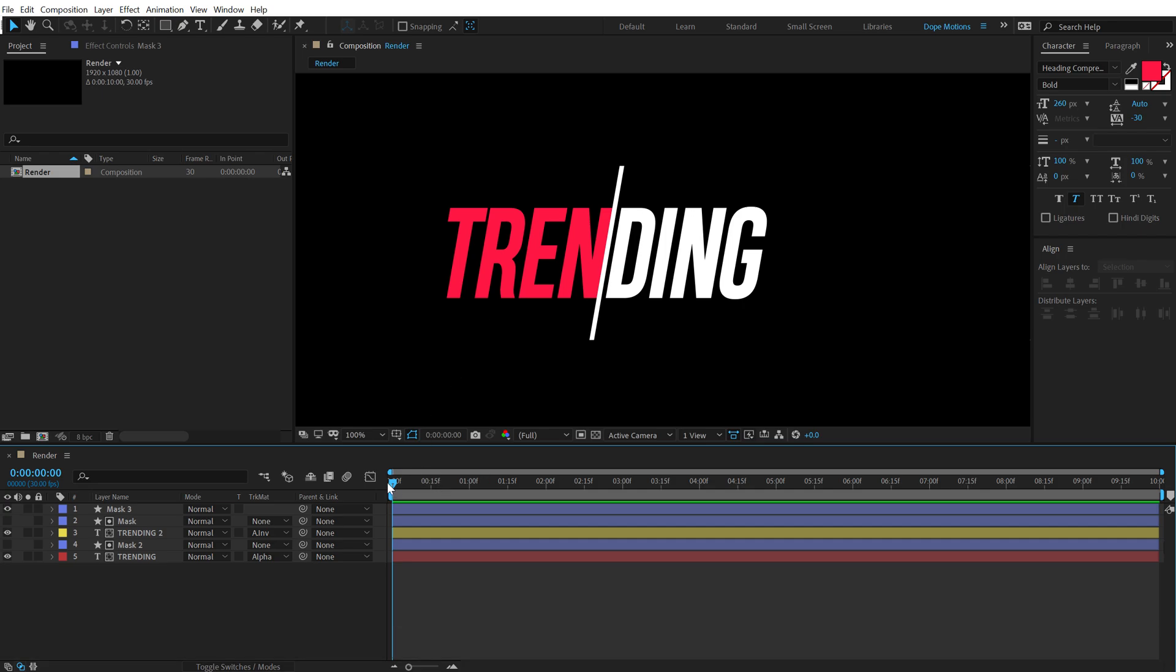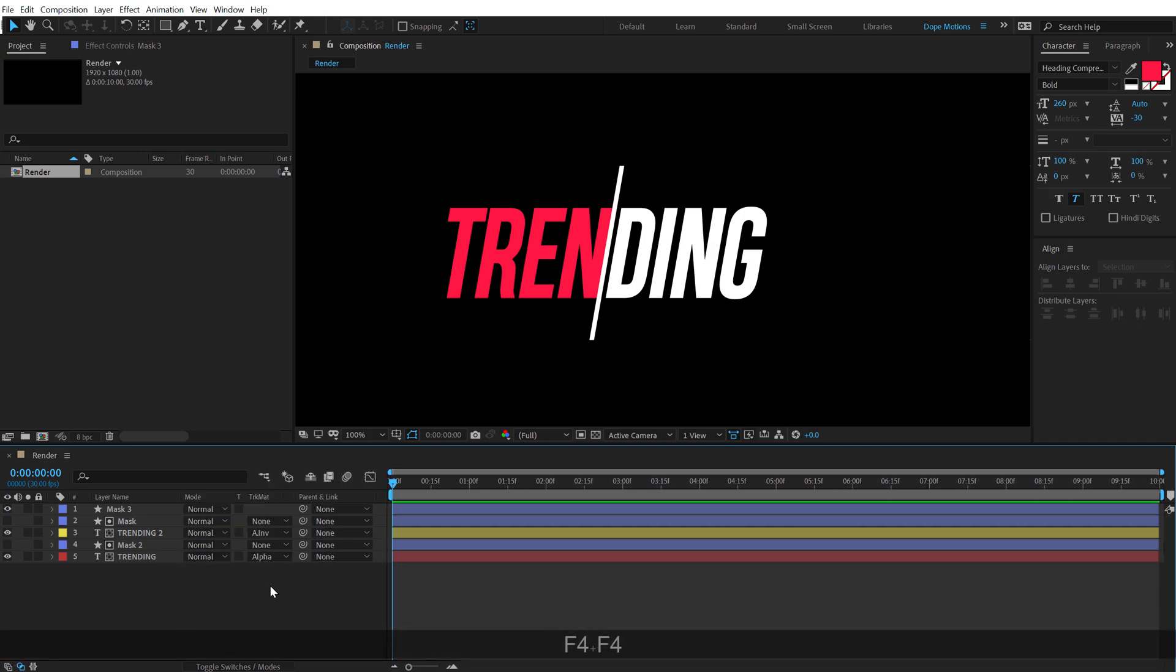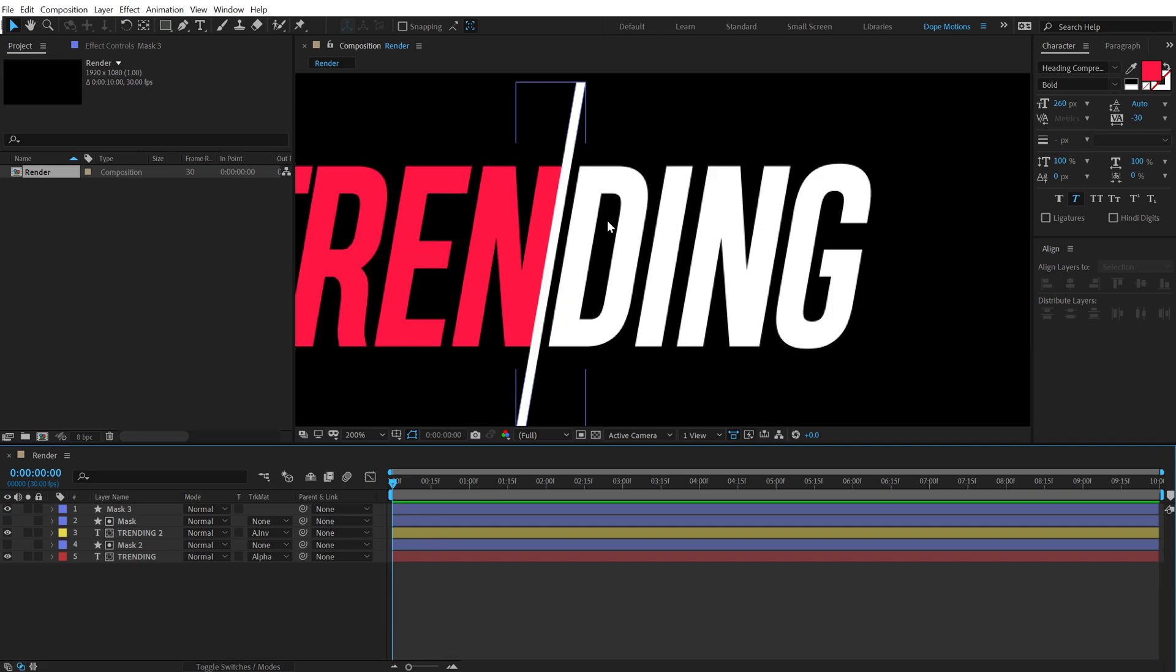Now let's go ahead and animate this. Now also, if you don't see this track matte option, you can hit F4 on the keyboard. That should make it visible. I should have probably told that before, but you know, now you know it.